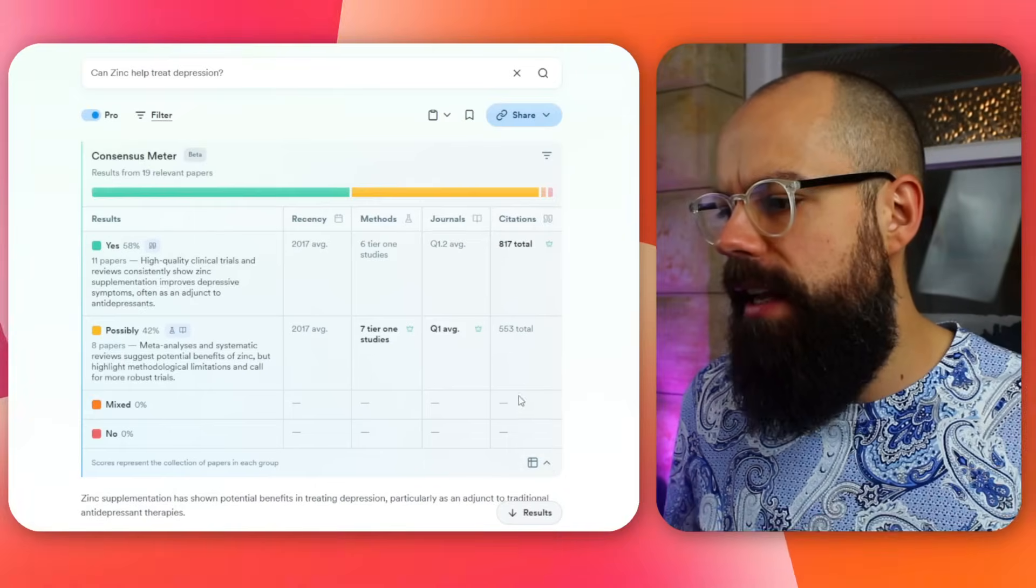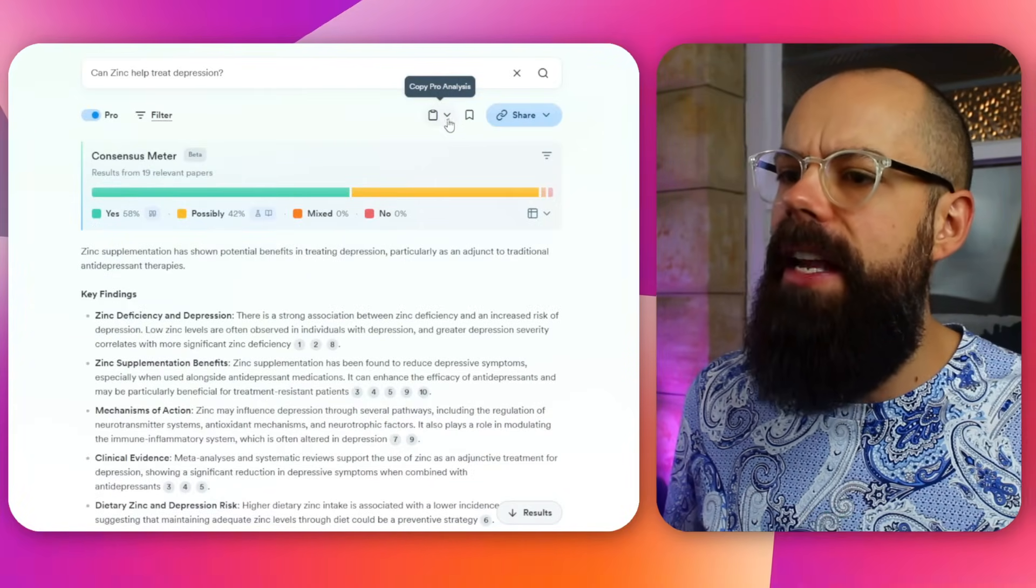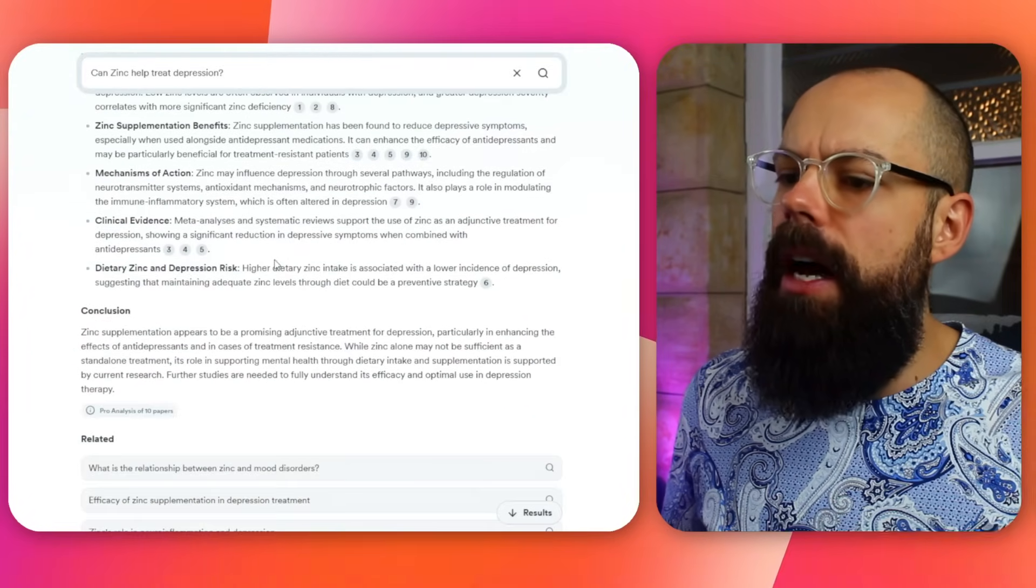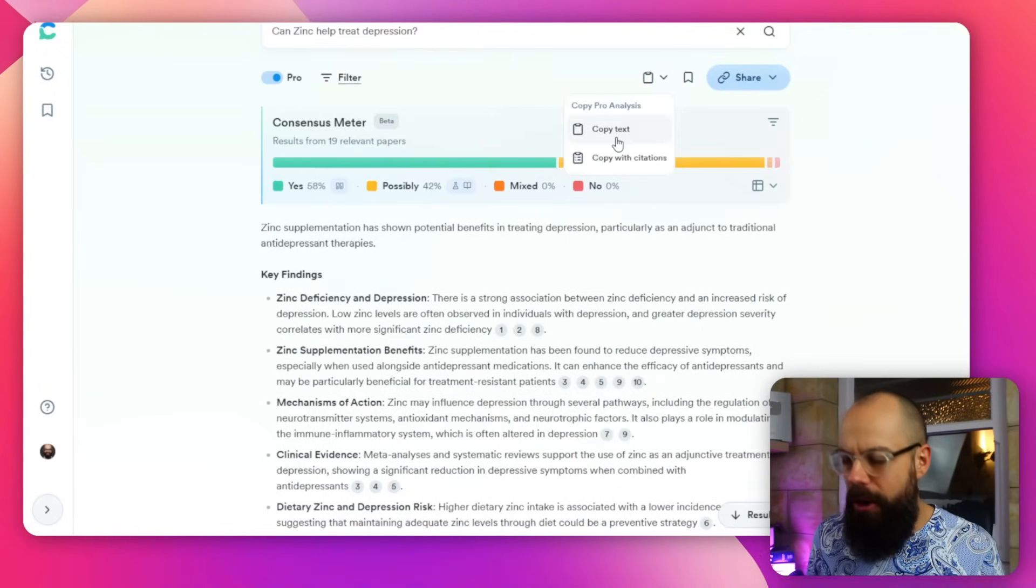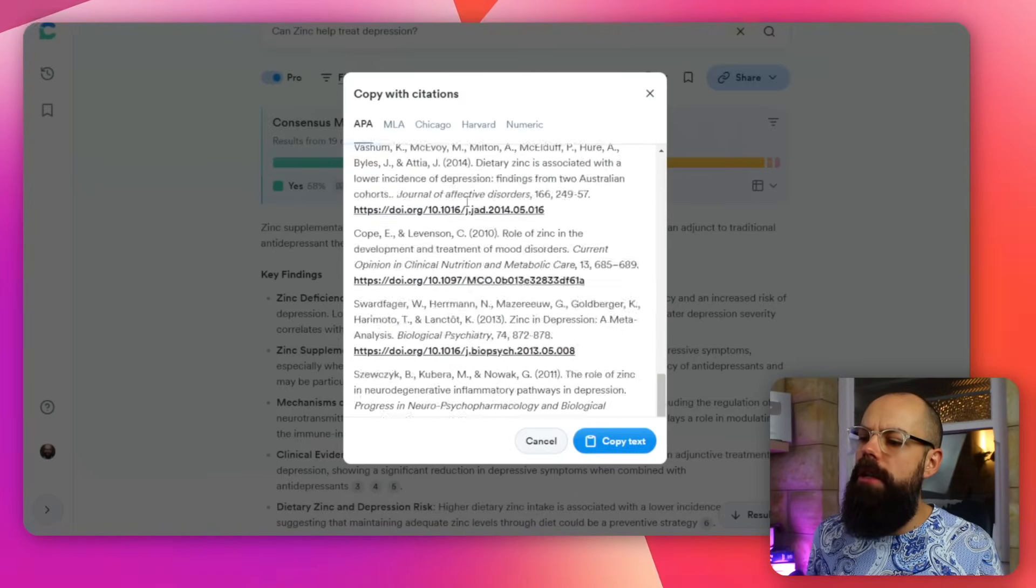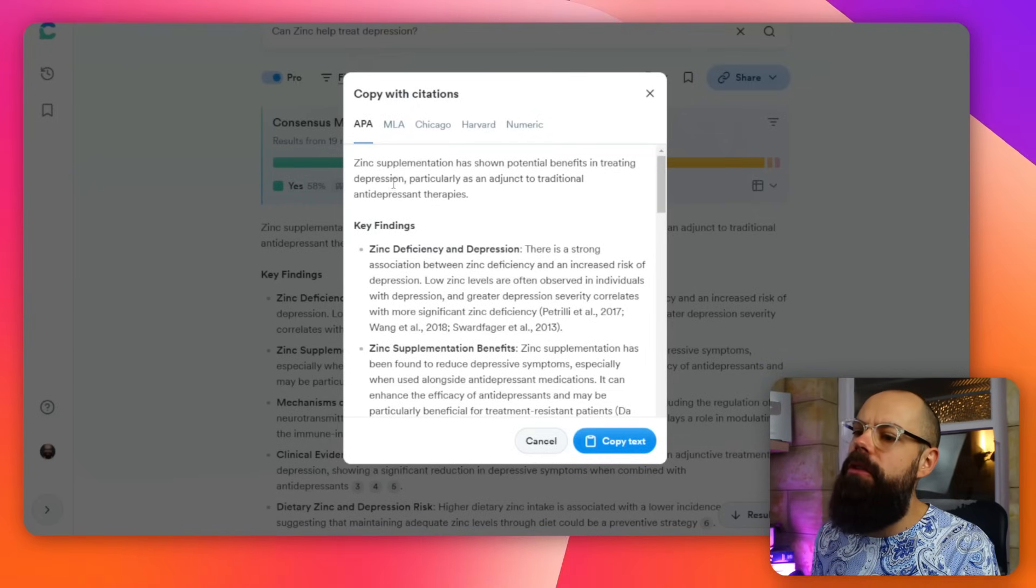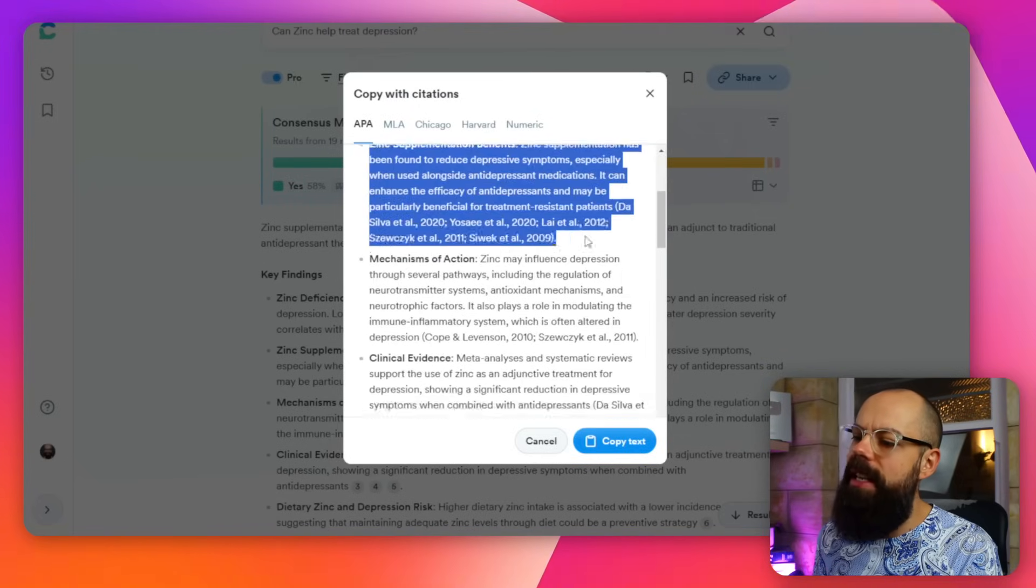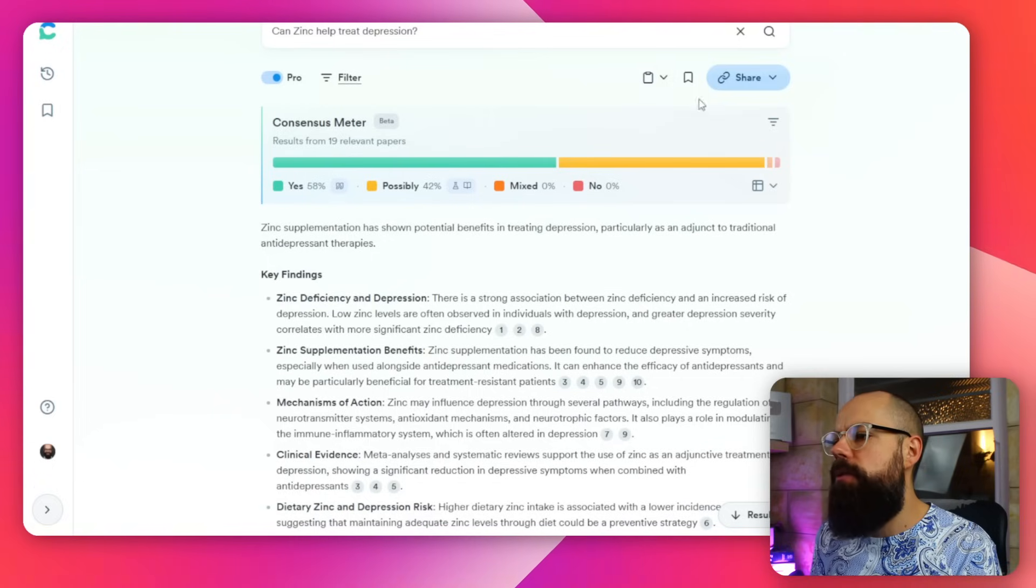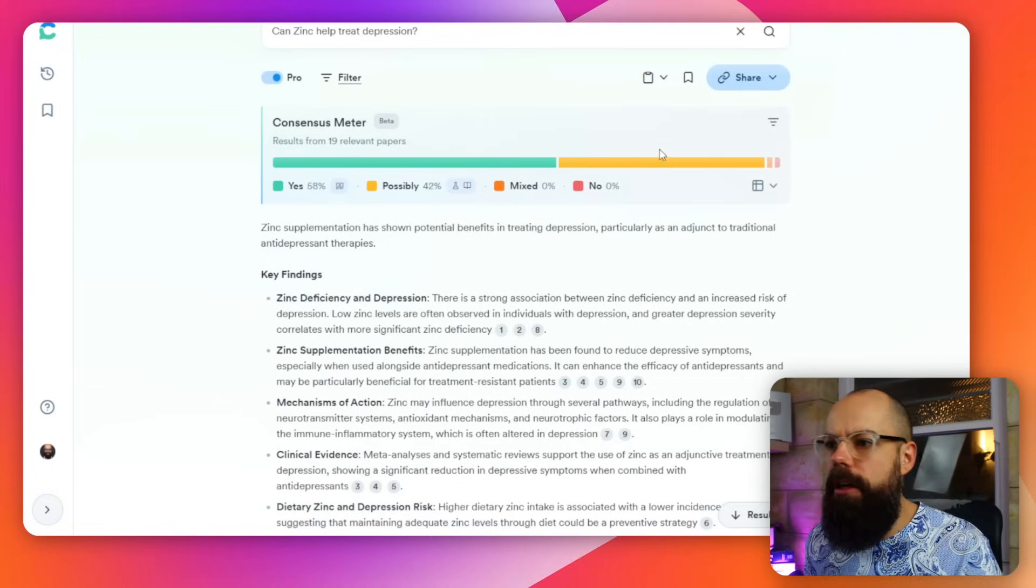So let's collapse that back down again. And then also another little thing you can copy pro analysis. So this pro analysis here is just a summary of the top research articles and it's really easy to get a copy of that. Copy with citations. And you can see you can export this into a word editor of your choice, a text editor of your choice.